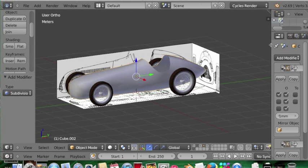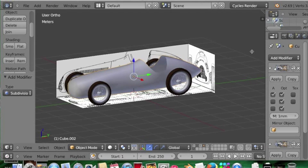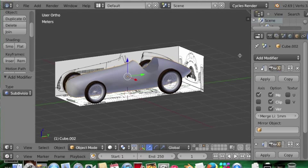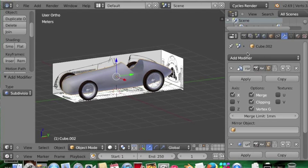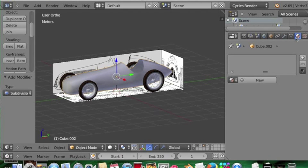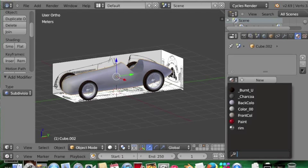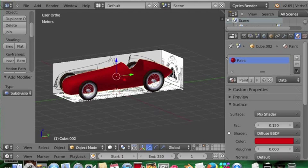I'm going to do, I'll come over here to the material panel, add my paint material to the car.